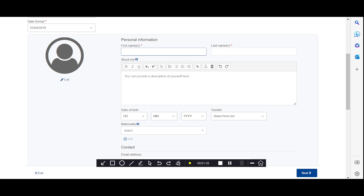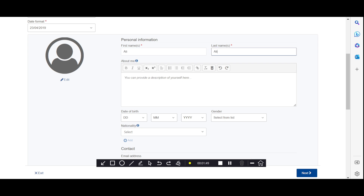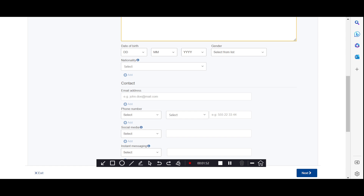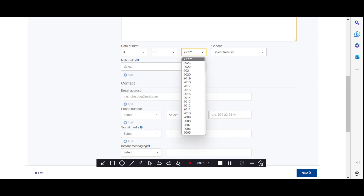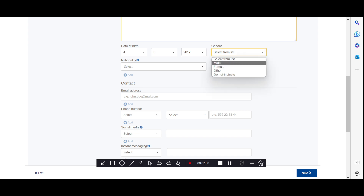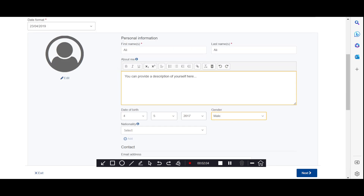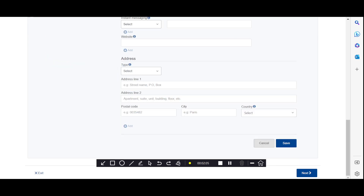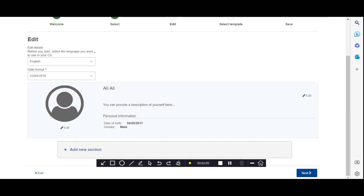Then you will type your name. If you want to write an 'About Me' section, you can — it's your choice. Here you will type your date of birth; this is just a sample so I selected randomly. You can also select your gender. When you fill in all this information, click save.